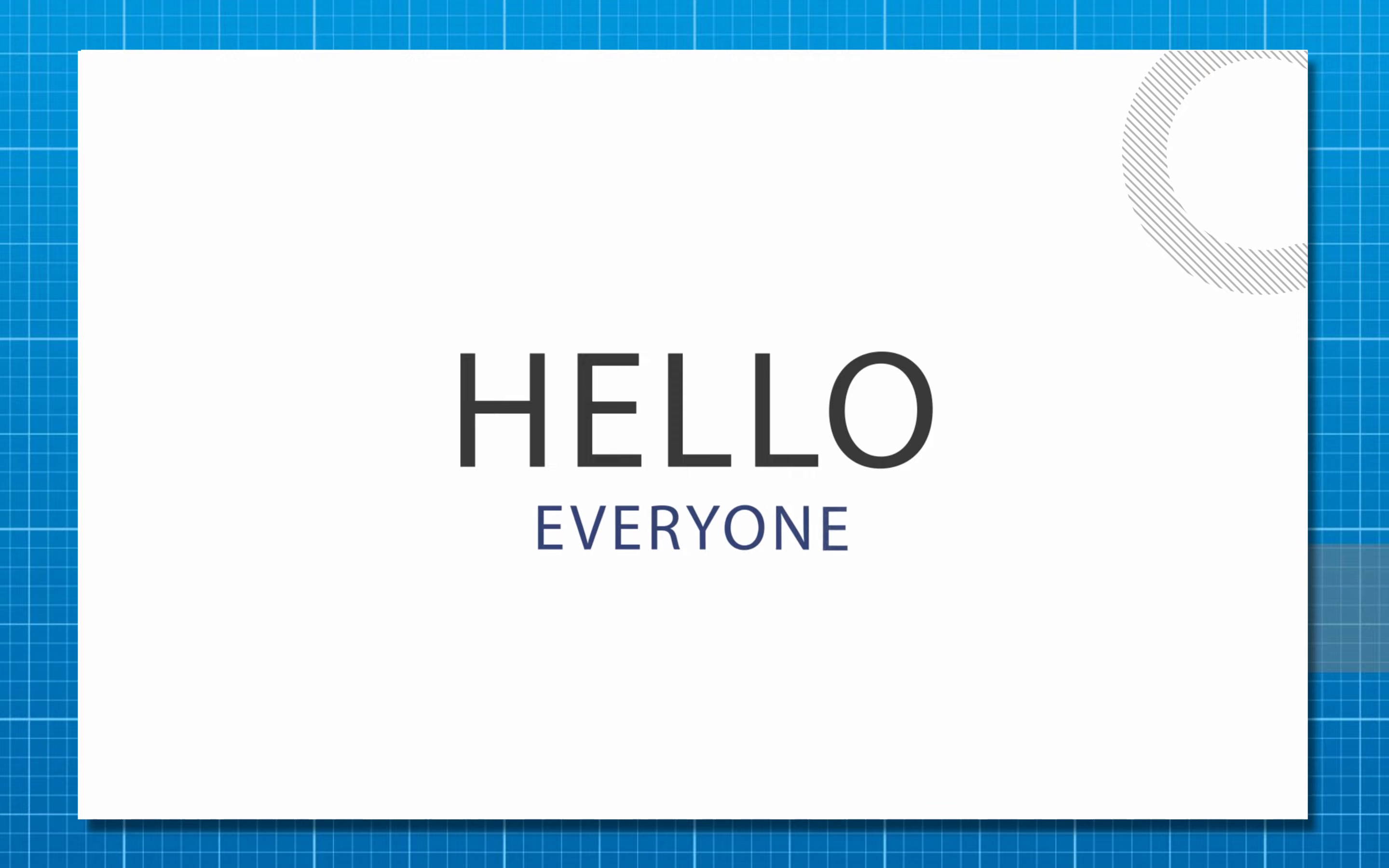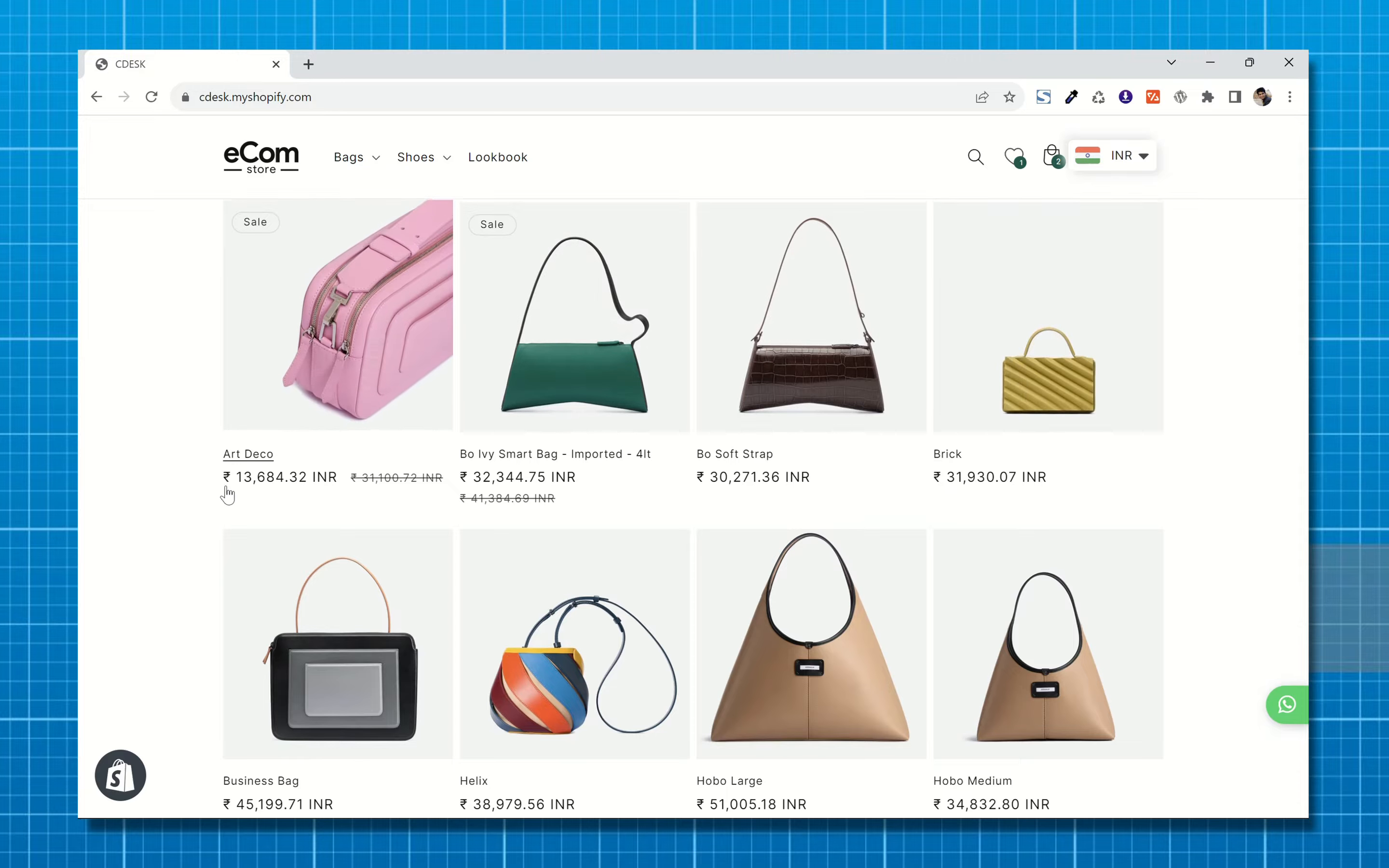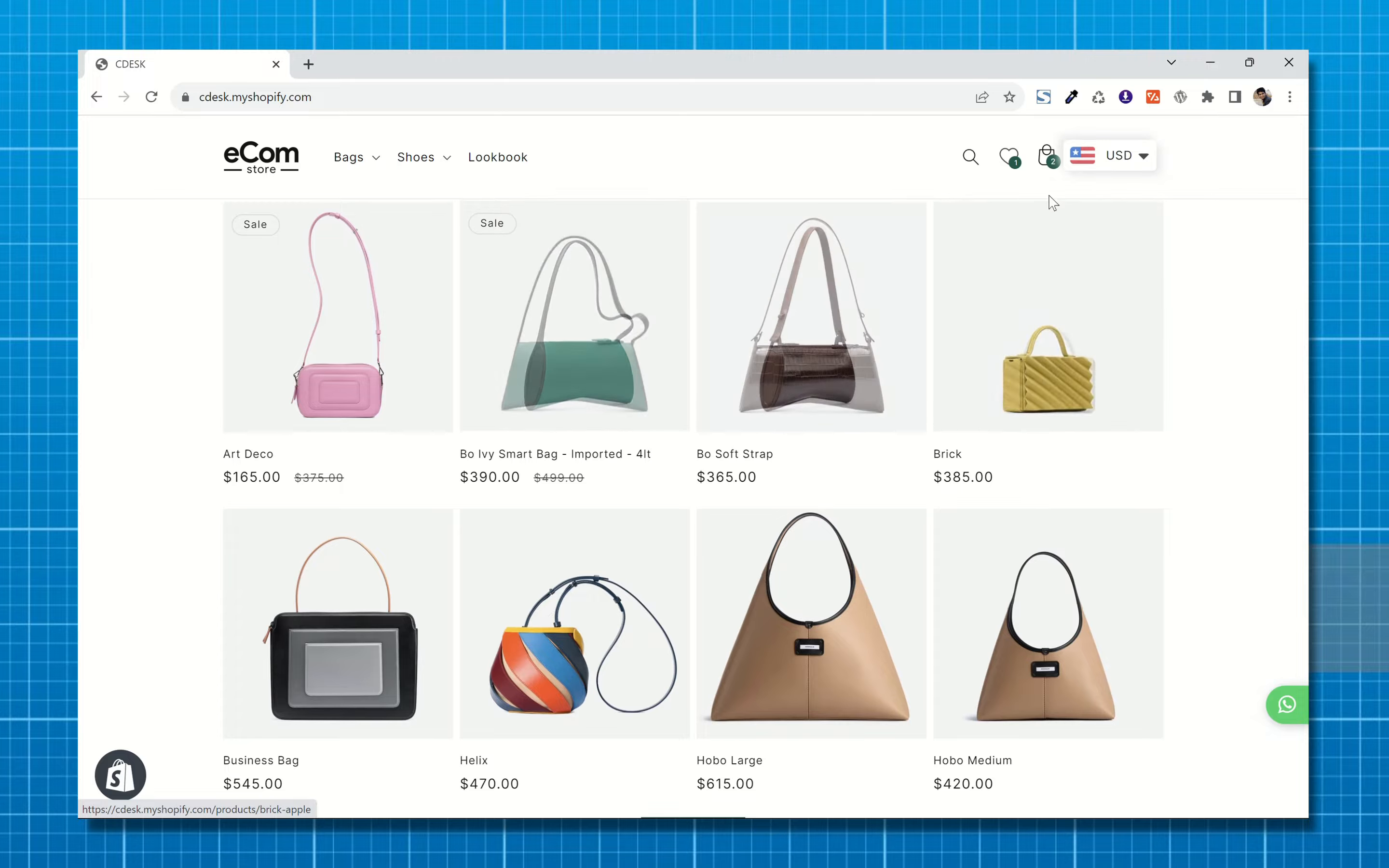Hello everyone. In today's video we will see how to add a currency converter in your Shopify store for free. As you can see I am visiting the site from India and all the prices are in Indian rupees. I can also change the currency from here.